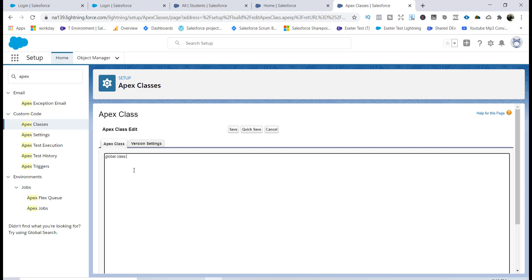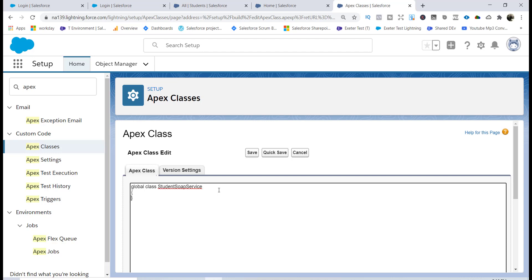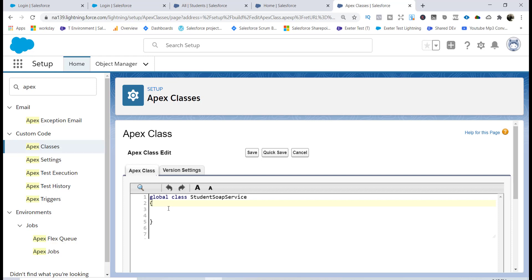We'll name this class 'StudentSoapService'. Inside this class I'm going to define a method using the keyword 'webService' — that's the keyword you have to use. The method also needs to be static, and it is going to return a student record.